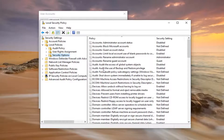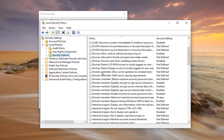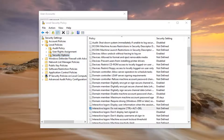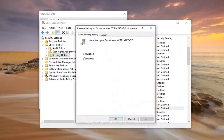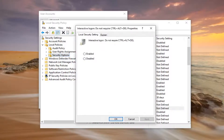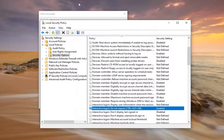Now left click on Security Options one time. On the right side there should be something that says Interactive Logon: Do not require Control Alt Delete. Go ahead and double click on that, select Enabled, and then left click Apply and OK. Restart your computer and that should be about it.